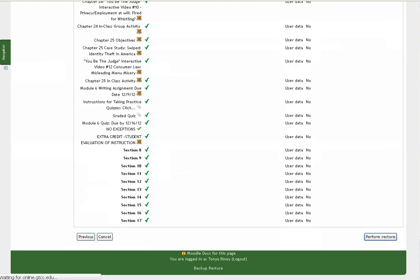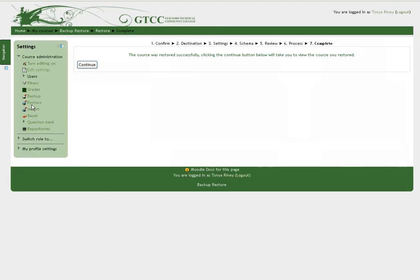Depending on the size of your course will affect the length of time it takes for the course to restore. The screen changes when the course finishes restoring. Click Continue.